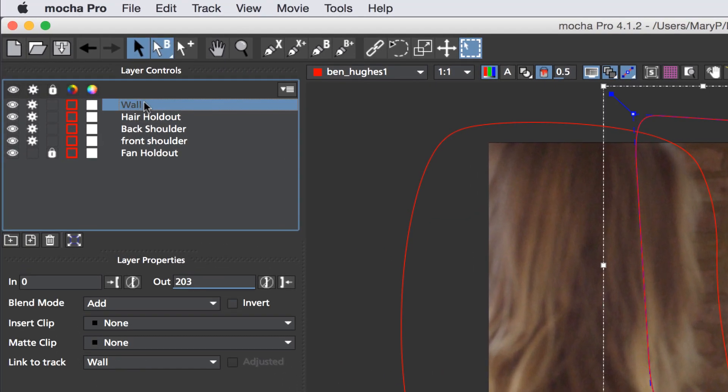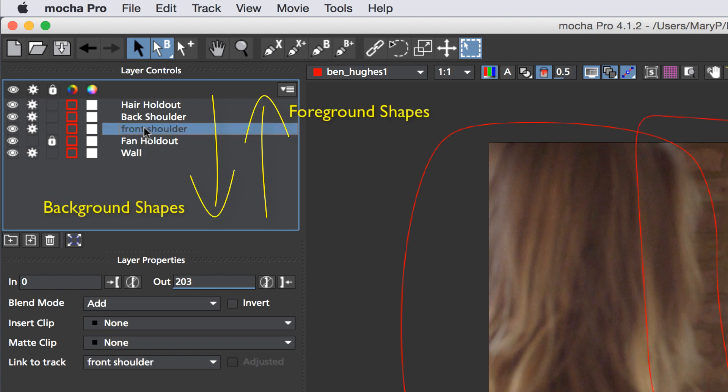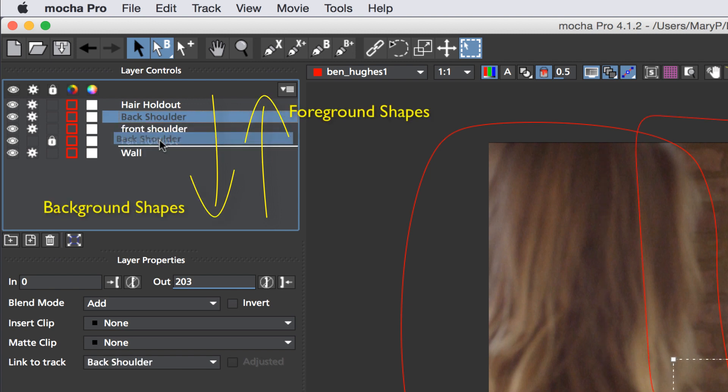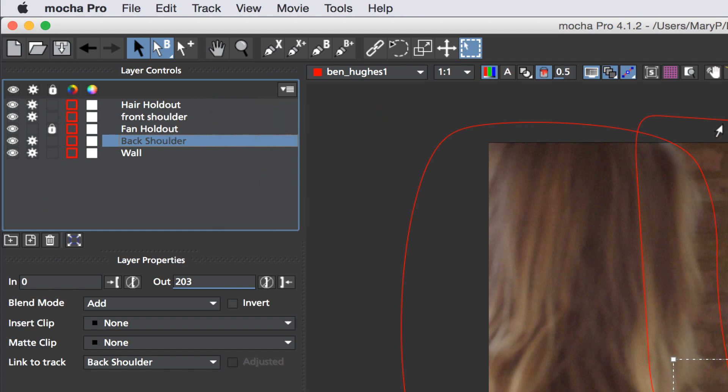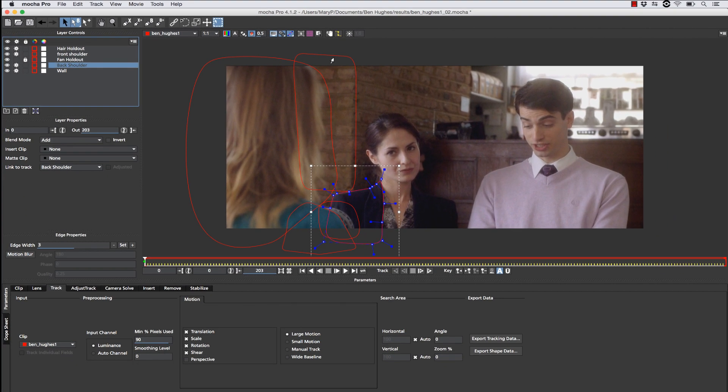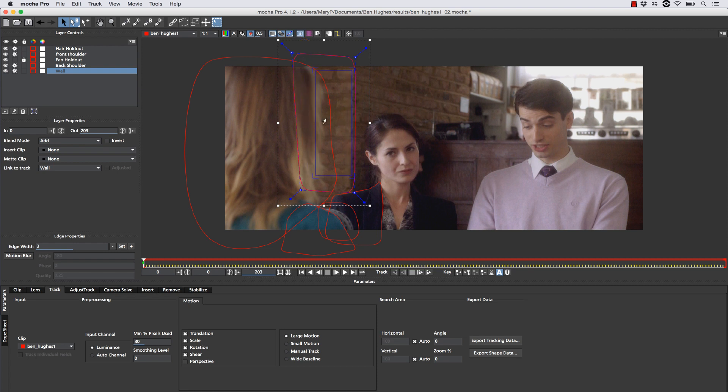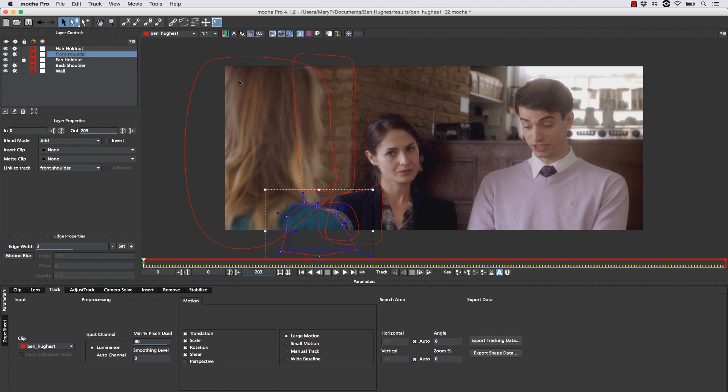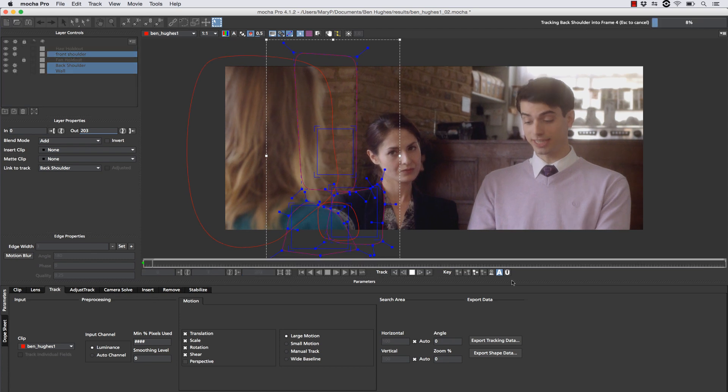Now, from here, all we have to do is make sure these are all in the proper order. If the user stacks foreground layers at the top of the layer pile and background layers underneath those layers, Mocha will always hold them out from the foreground to the background to get proper tracks. Next we simply turn on the surface tool and align our surface to our objects more or less so that we can tell what the track will do. And then we hit track forward.